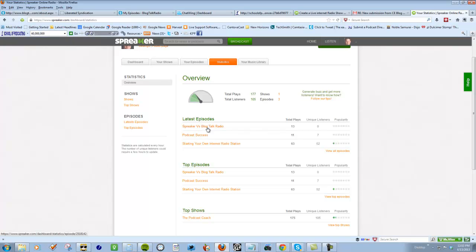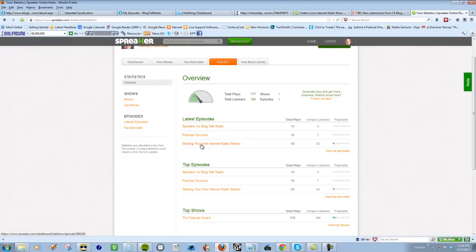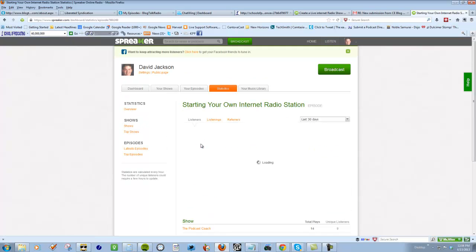This one I just recorded literally a half hour ago and I'm gonna say half those plays are me playing with it to see if it was streaming live. But my point is this one here, starting your internet radio show, has been around a long time, it was in April.